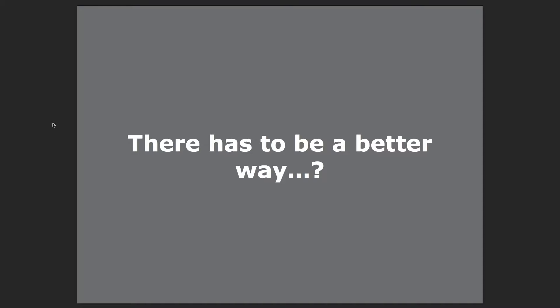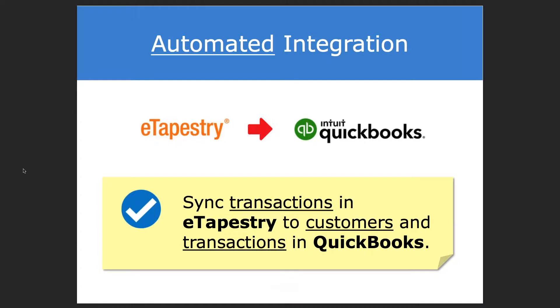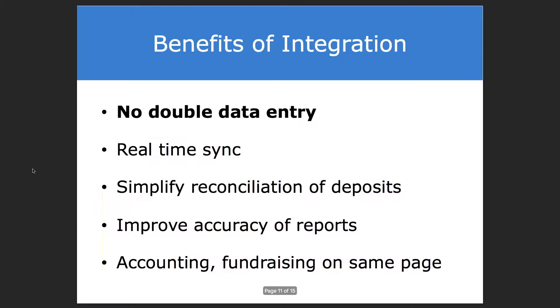There's got to be a better way to do this. So our integration automatically creates customers and sales receipts in QuickBooks Online for new transactions that you enter in eTapestry. This is done in real time in about every 15 to 20 minutes.